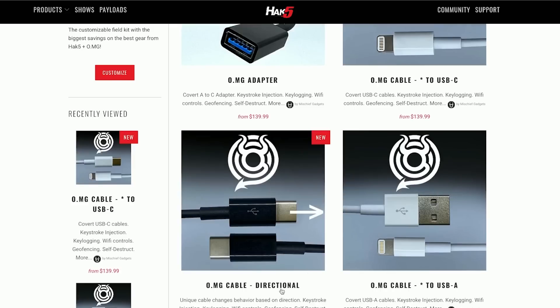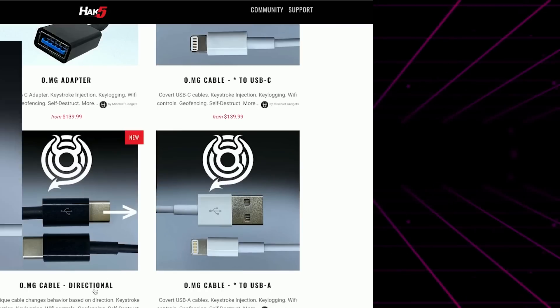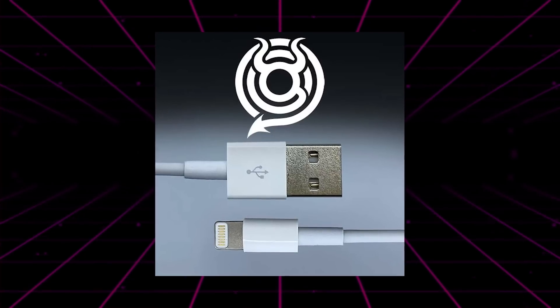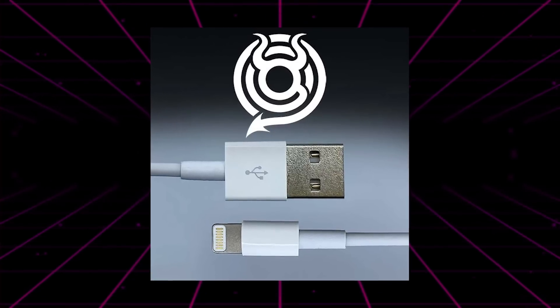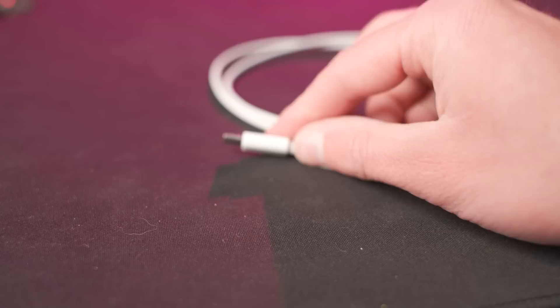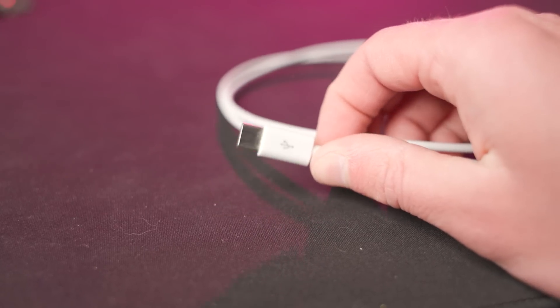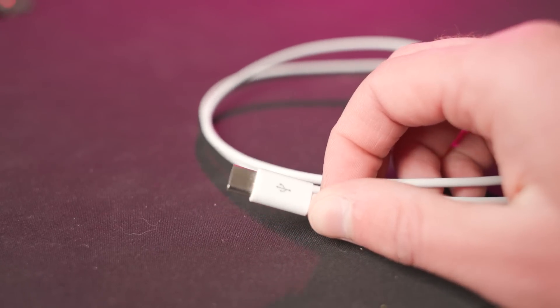But ultimately, what you got to know is that there is an active end on these cables, and that comes in either the type A connector or a type C connector. And that's the end, the active end that you plug into a target device and the ducky script payload or keystroke injection will then be transmitted out.